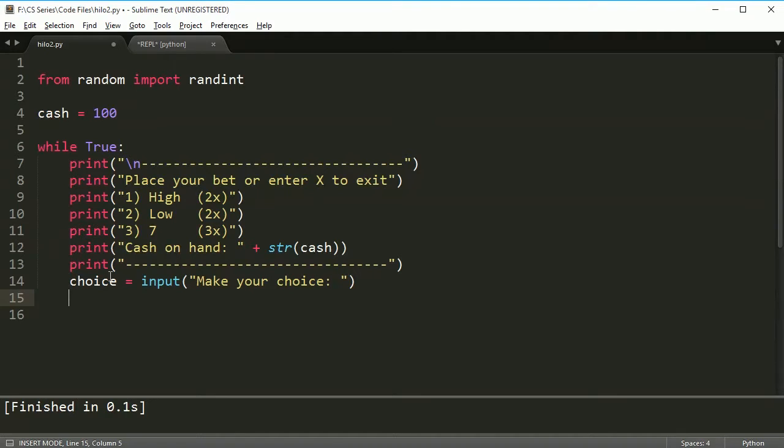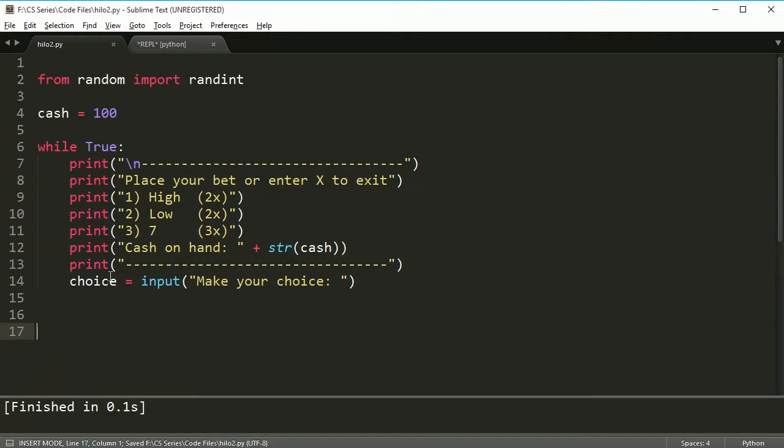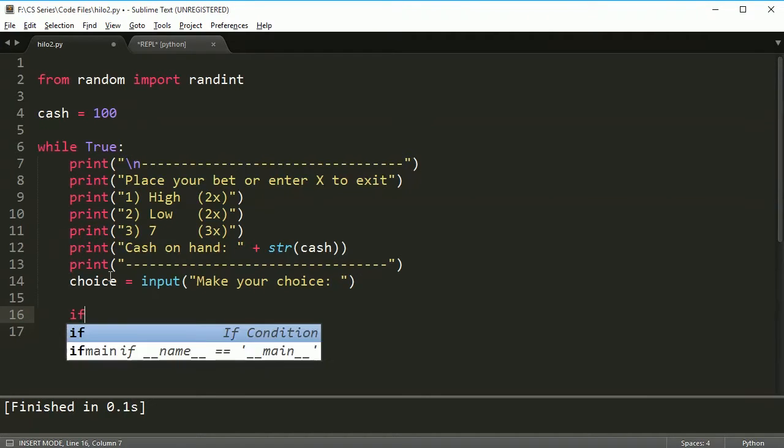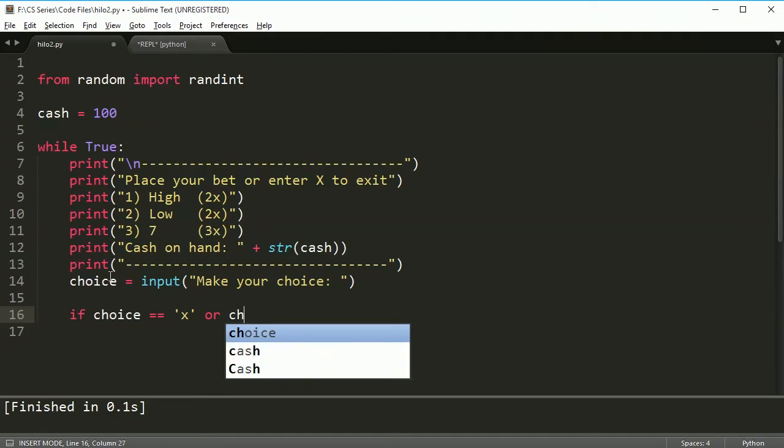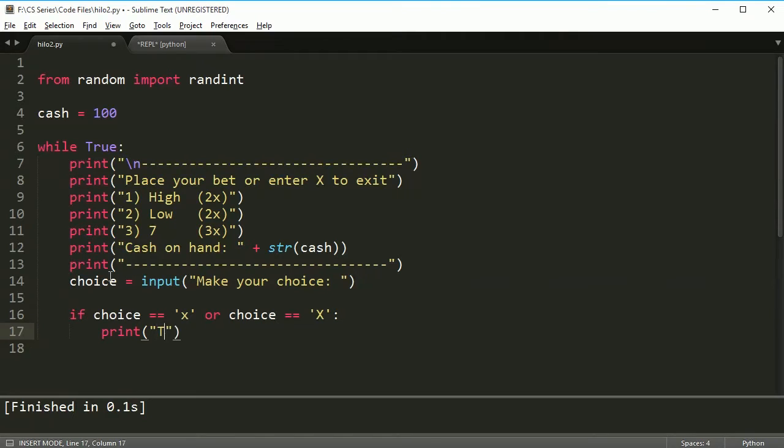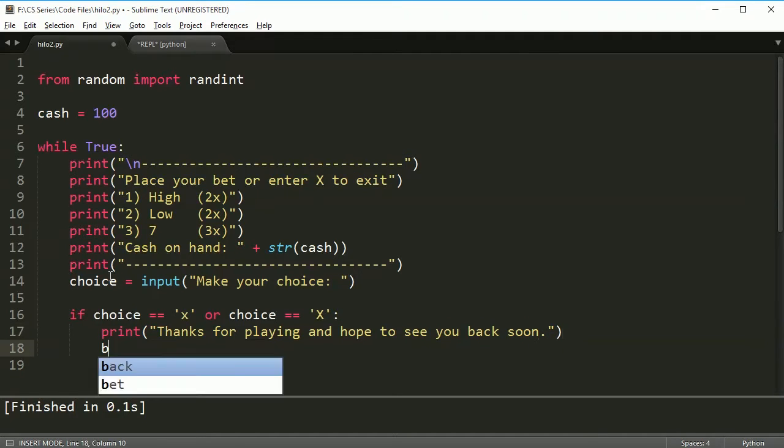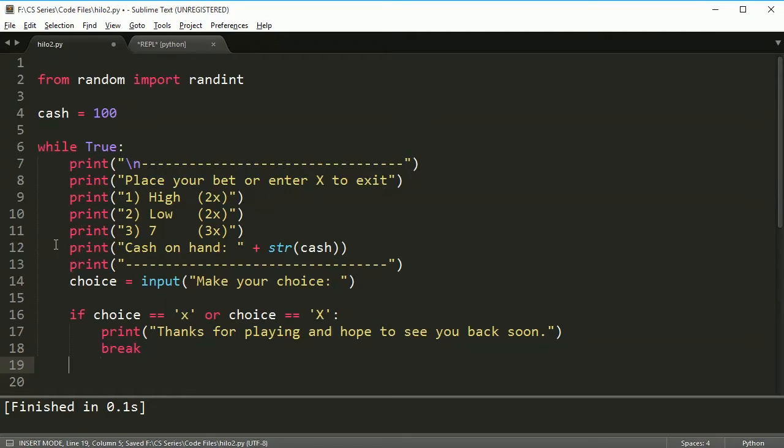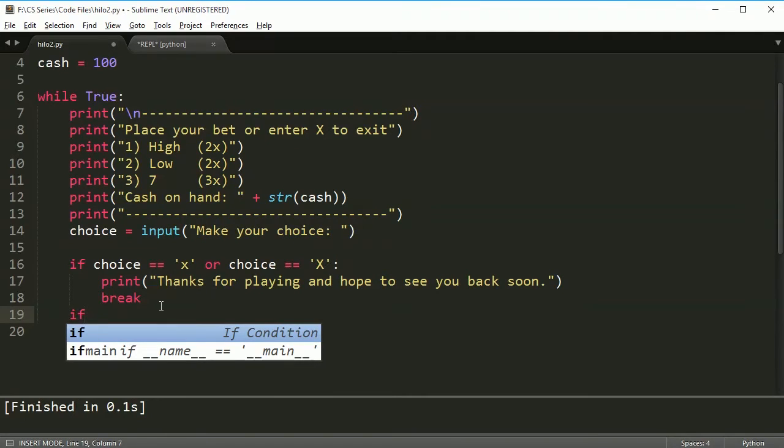And based on whatever you choose, we're going to want to do a couple different things. So in this case, the first thing I want to check for is if the person wants to exit the game or not. So I'll say if choice is equal to X or choice is equal to big X. If either of those are true, then I will print thanks for playing and hope to see you back soon. And then I'm going to break, so it gets me out of the loop. And actually, I could put this outside the loop, but I'm going to put it inside here.